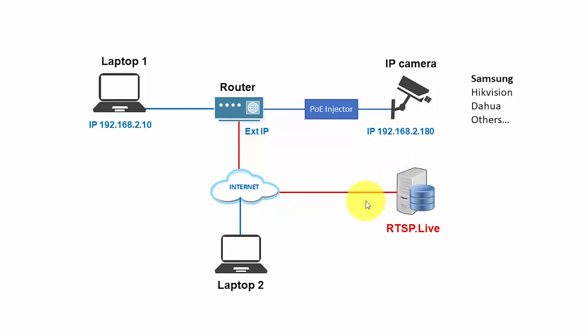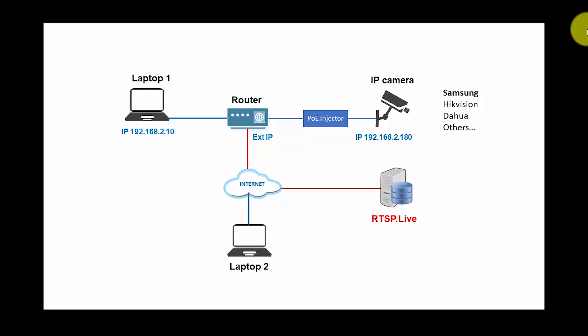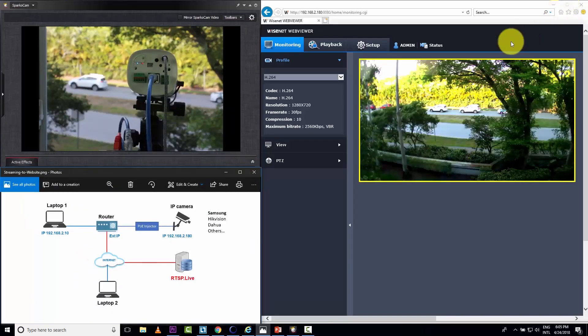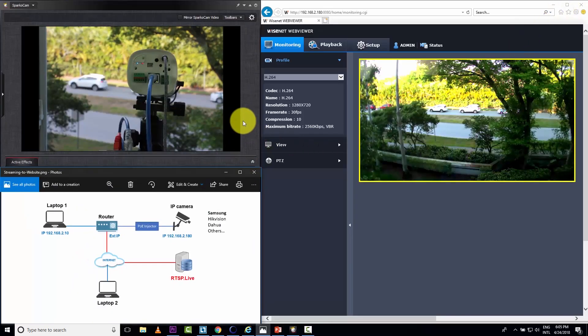So I'm going to use this server here, rtsp.live, which is a free service. Let me just come back here. So that's the idea.